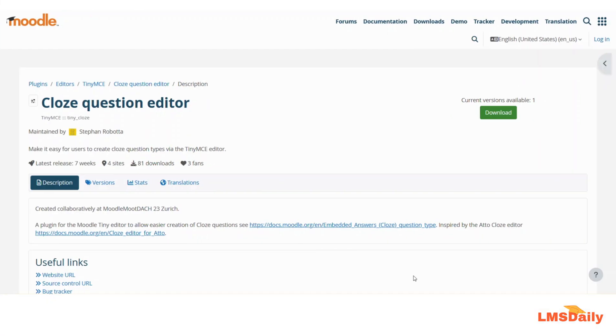Hello friends, welcome back to lmsdaily.com. In today's video we will see about a Moodle plugin which allows you to easily create the closed question types right in your browser.